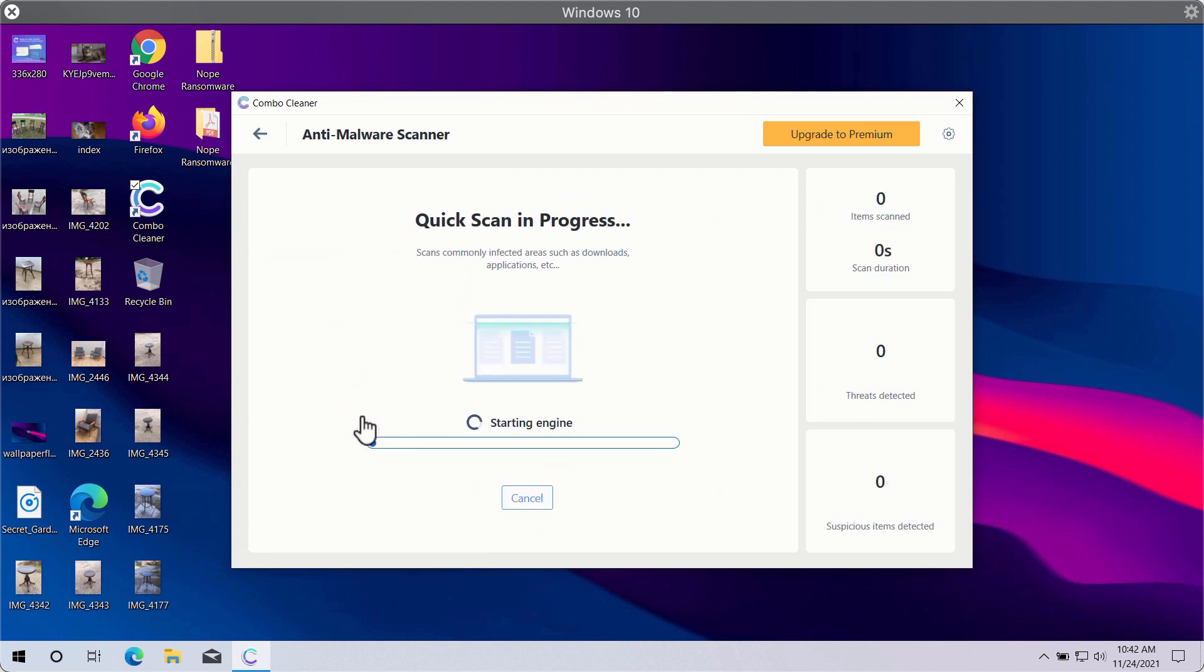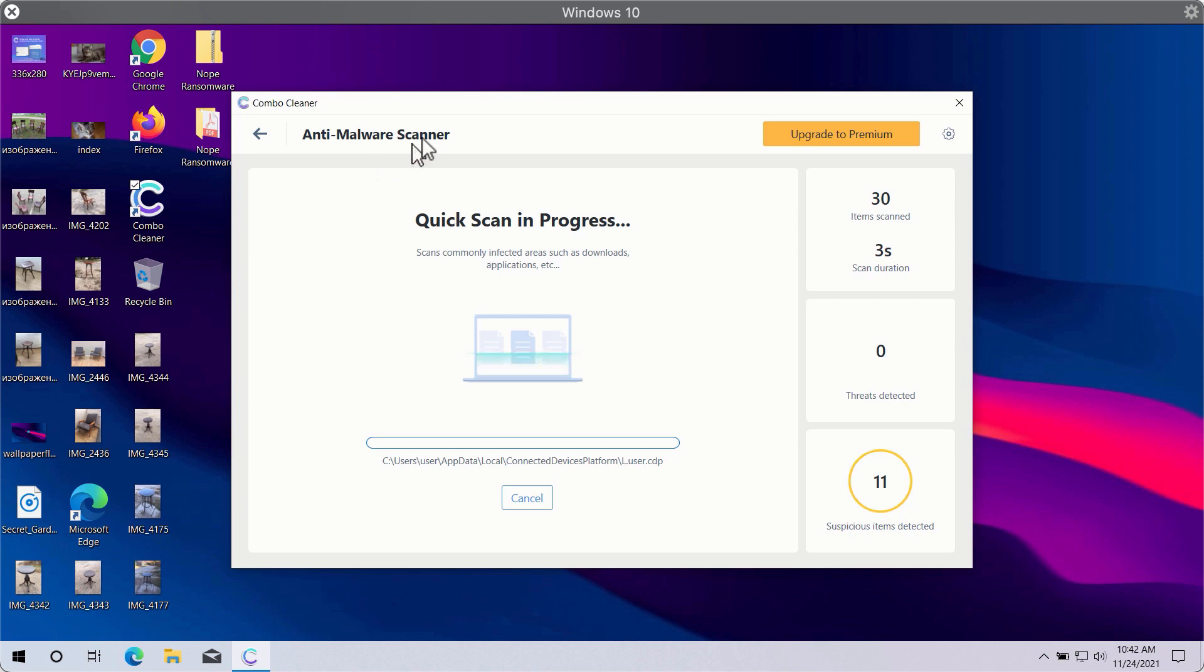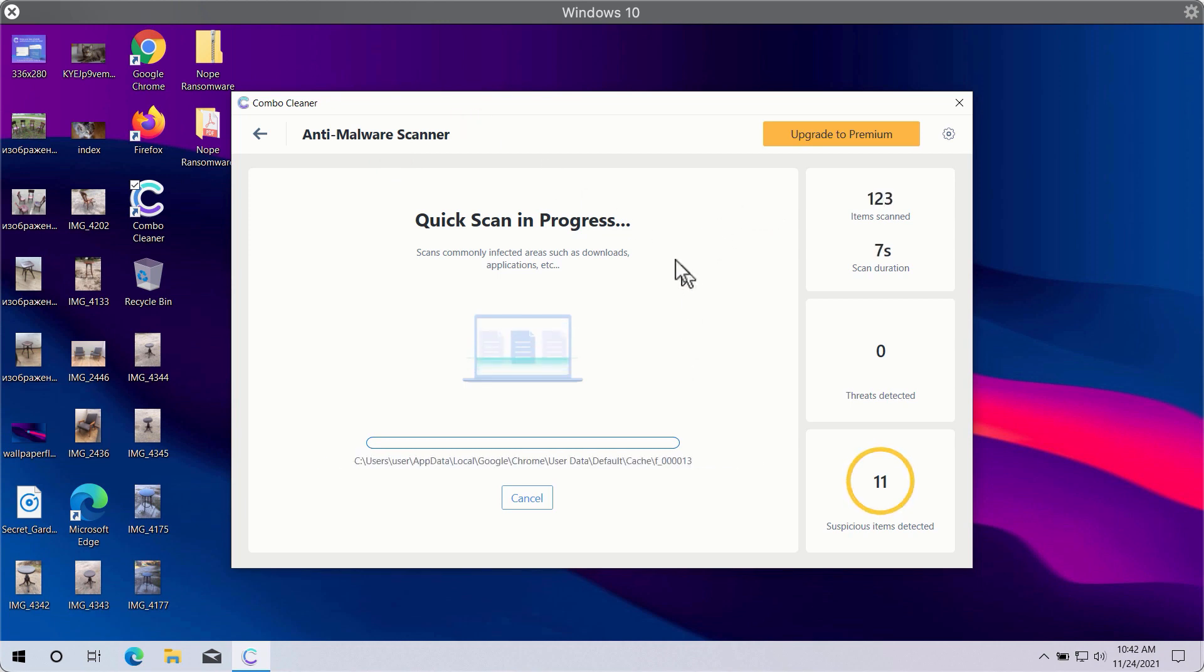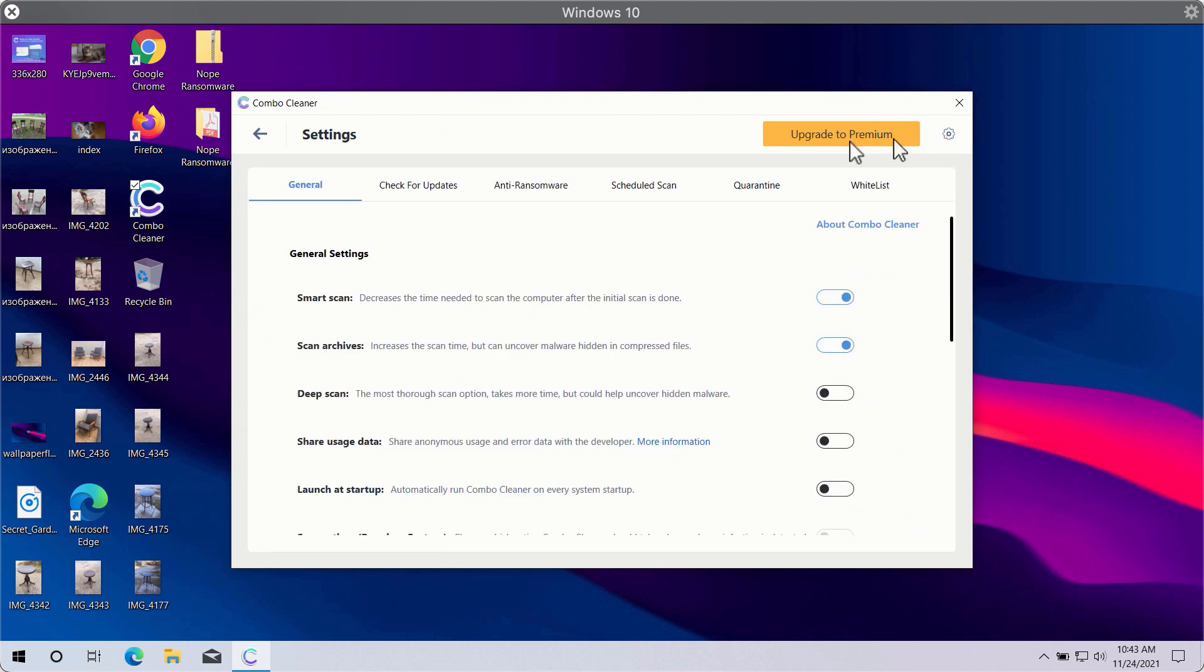You need to click on start scan button in order to let ComboCleaner begin the research of your computer. While the scanning is taking place, you may experiment with some settings of ComboCleaner.